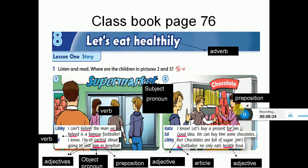Picture number two. Kate: I know, let's buy a present for Jim - خلينا نشتري له هدية. 'For' here is a preposition - حرف جر. Good idea! We can buy him some chocolates. 'Good' here is an adjective. No - chocolates are full of sugar. Jim's a footballer, he only eats health food - يعني كل أكله رح يكون صحي.